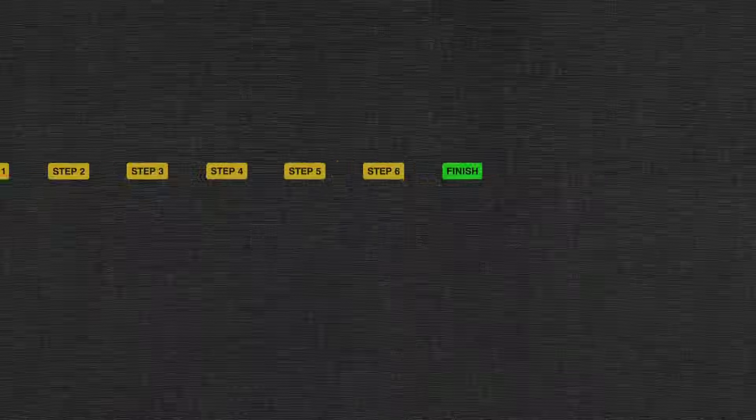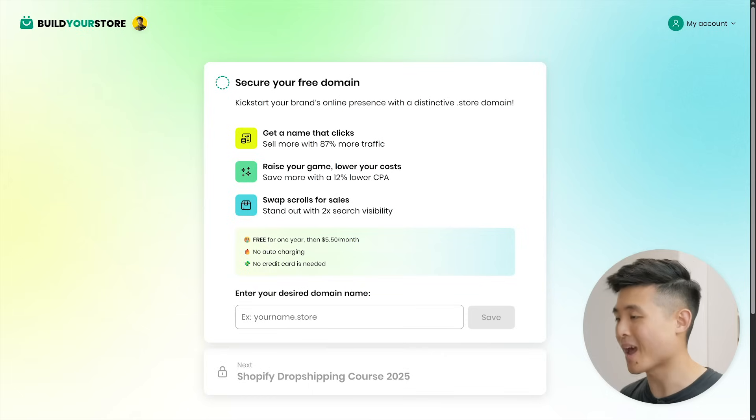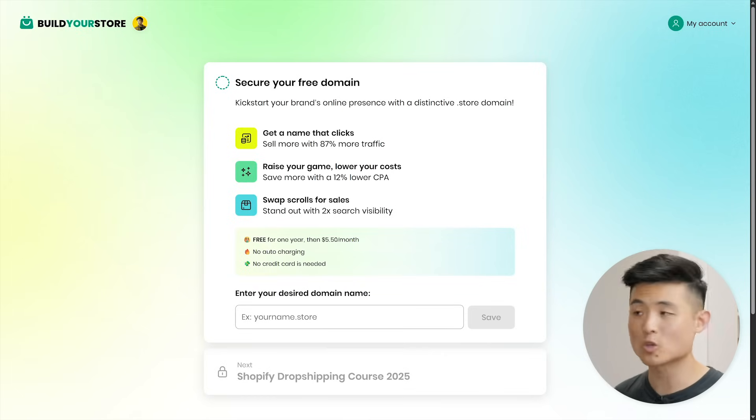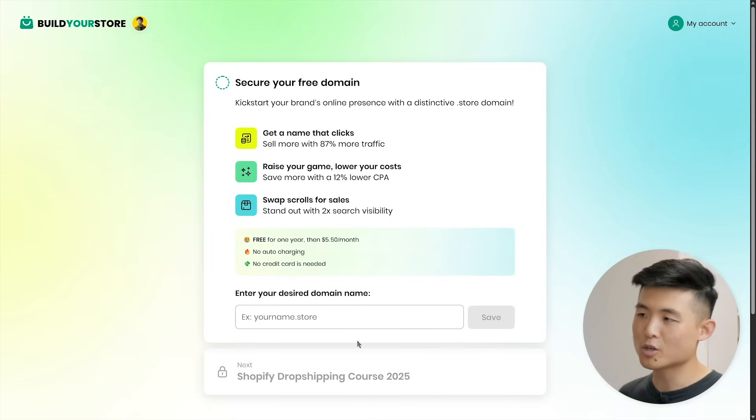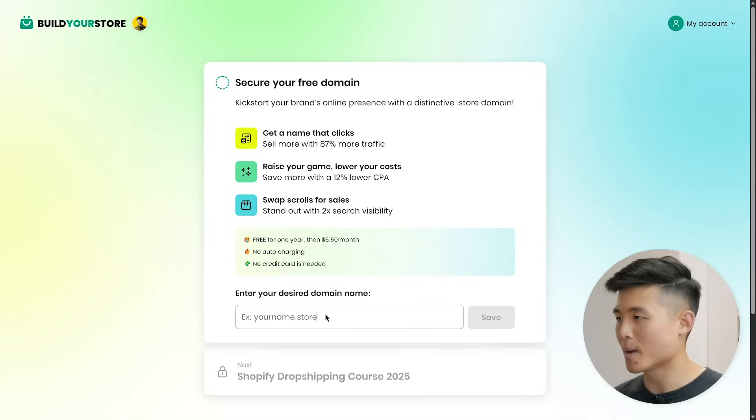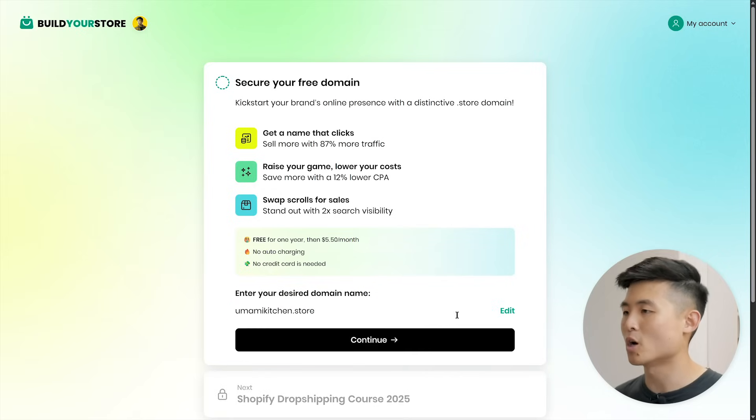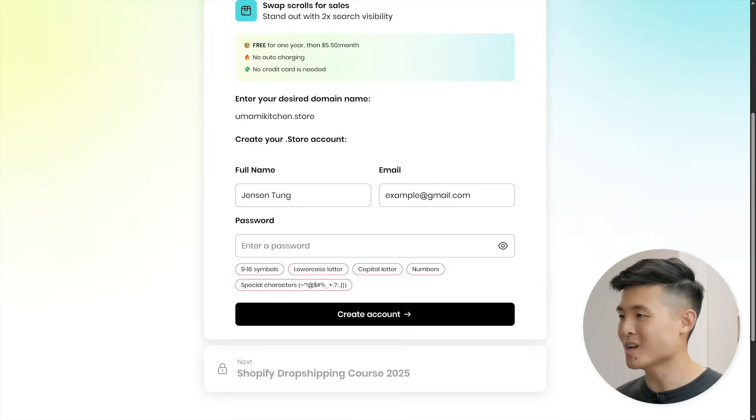With payments ready to go, let's make our store official with step six: domain name. Before we go live, if you remember, I said I'd be hooking you up with a free domain name. I didn't forget about it. Head back to Build Your Store's website and you should see the step secure your free domain. Here, you can get a .store domain name for one year completely free. That's crazy. .store domain names work perfectly with Shopify stores and have actually been shown to bring in 87% more website traffic and rank two times higher on Google. Can't go wrong with that. First, enter your desired domain name here to see if it's available. I'm going to go with umamikitchen.store and it's available.